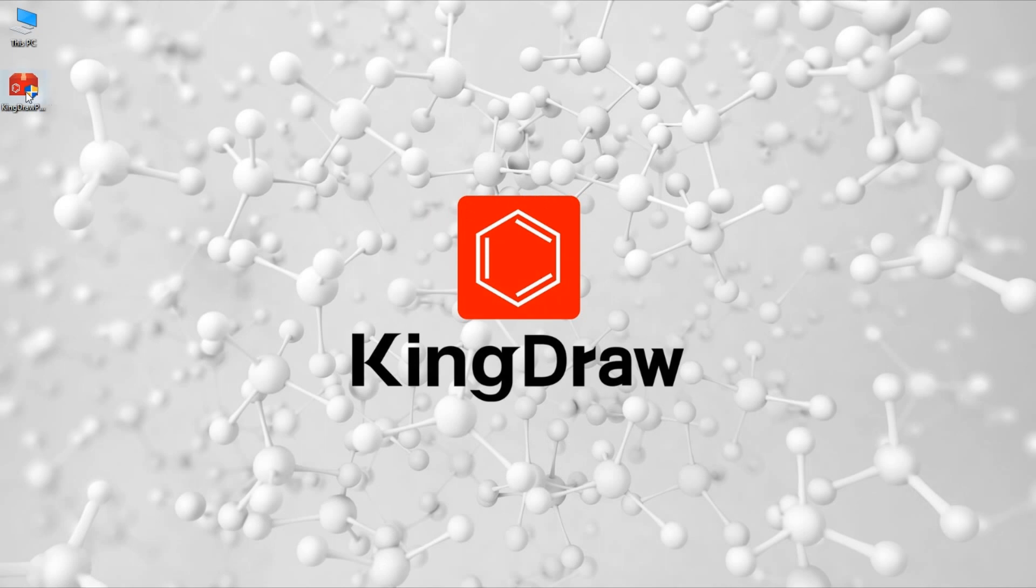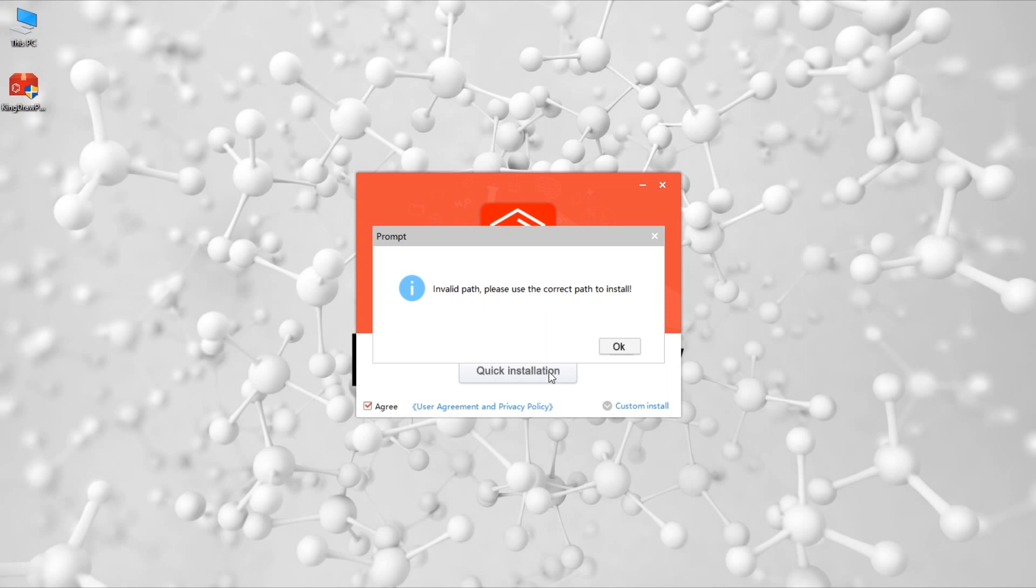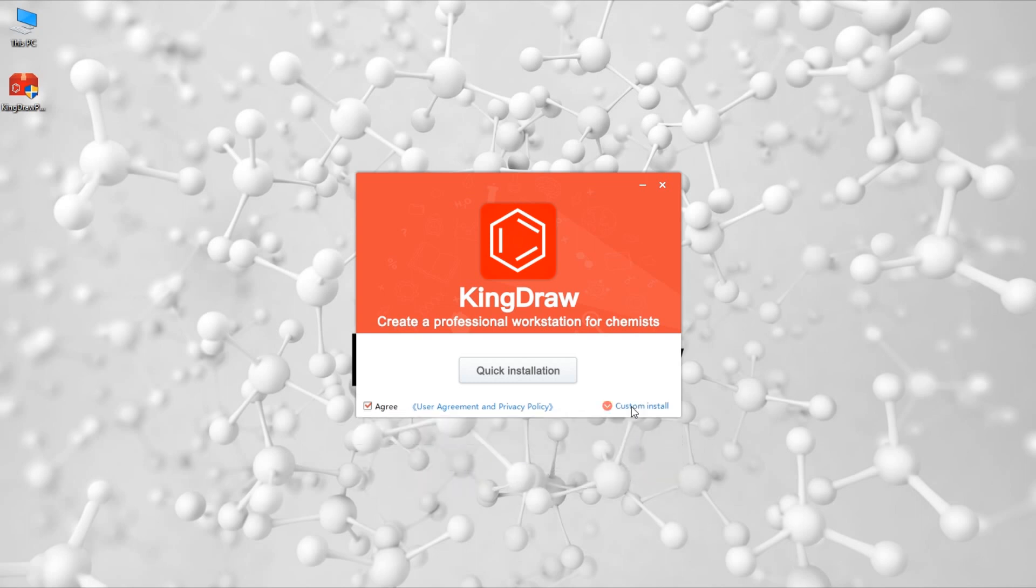When we run the KingDraw installation package, it might pop up the prompt invalid path, please use the correct path to install. This is due to the default path being disk D. If there is no D disk, such a prompt will appear. After we click OK, we can see where to change the installation path. We can also click custom install to find it.